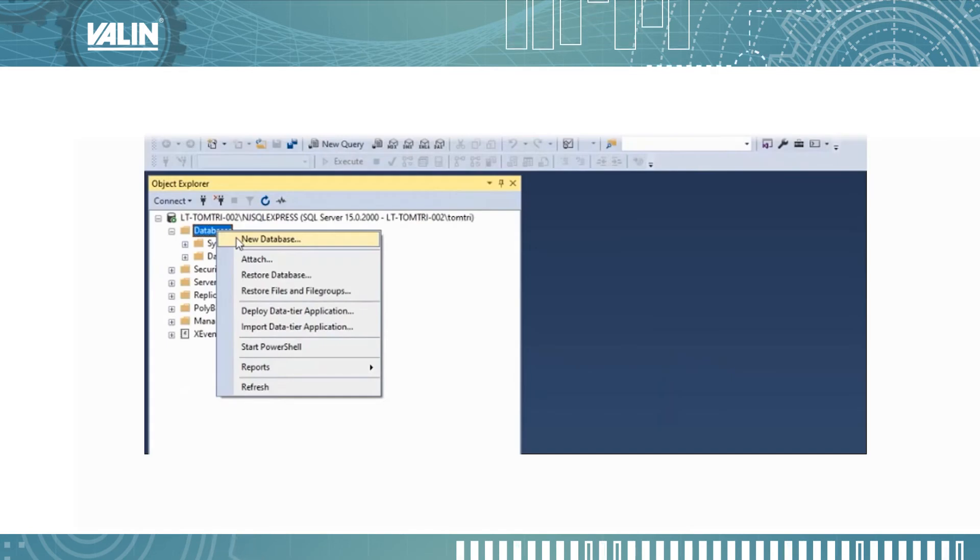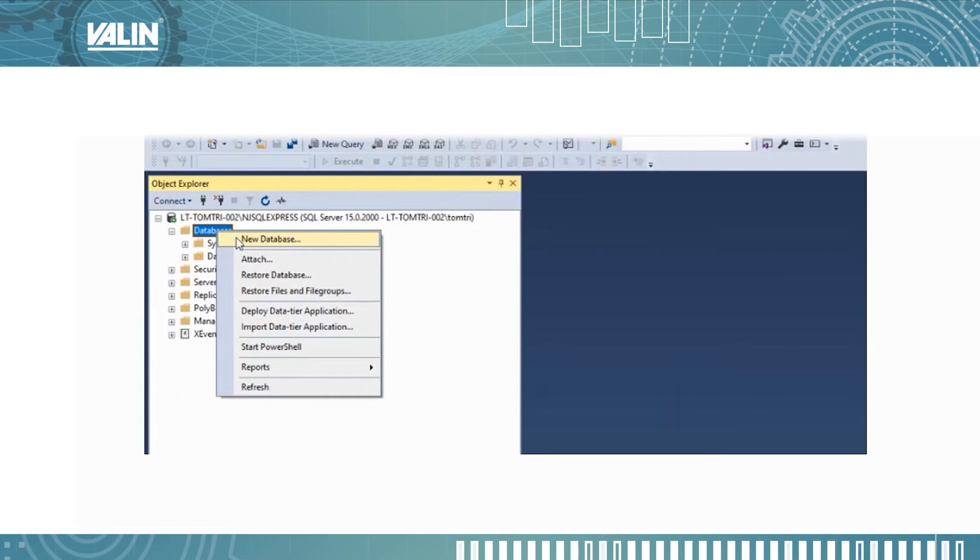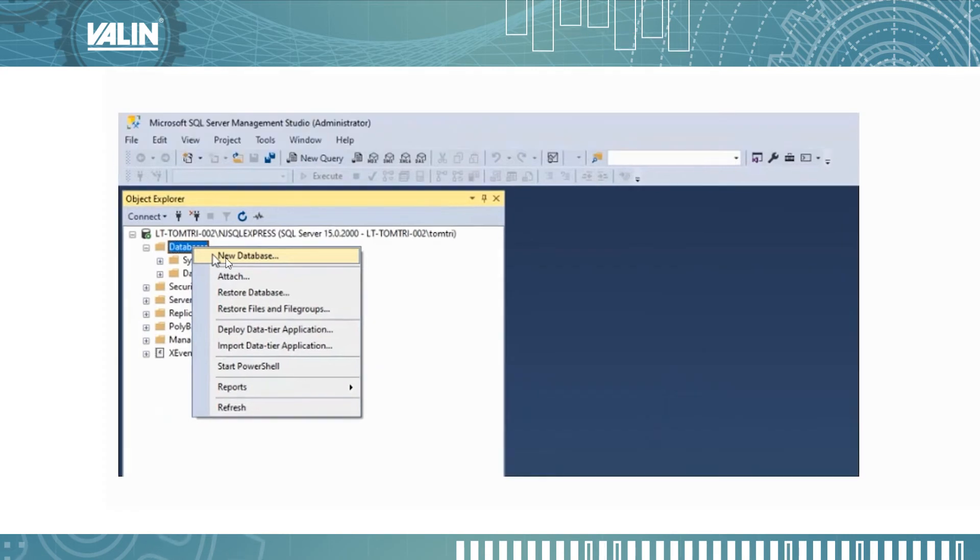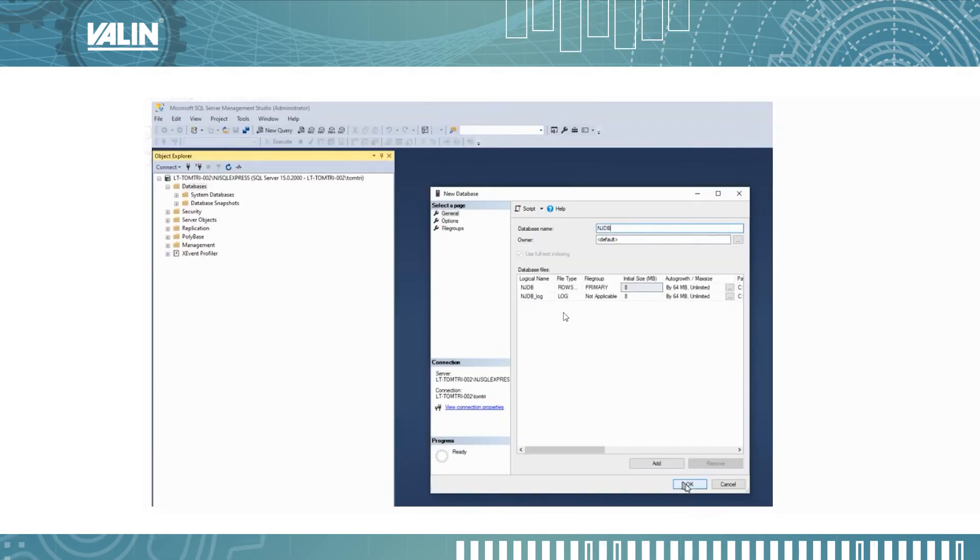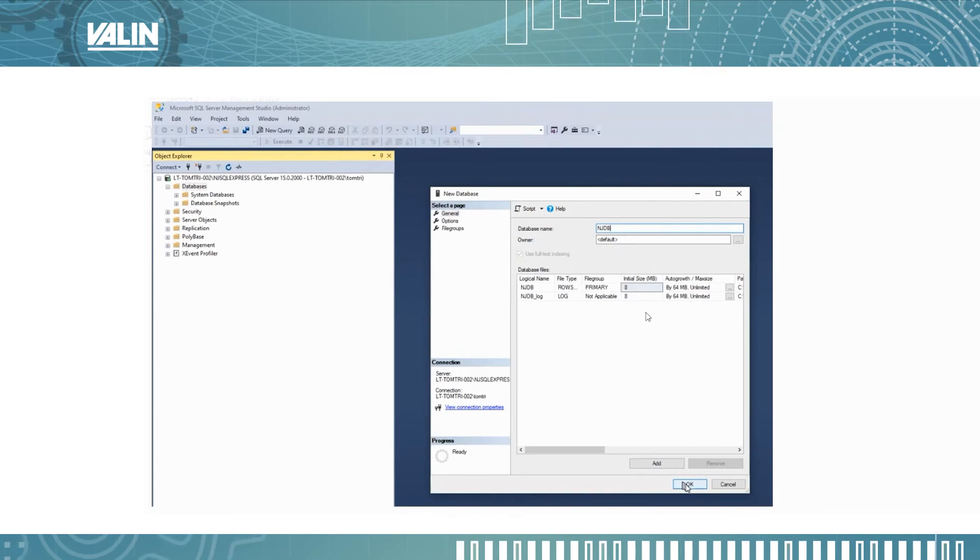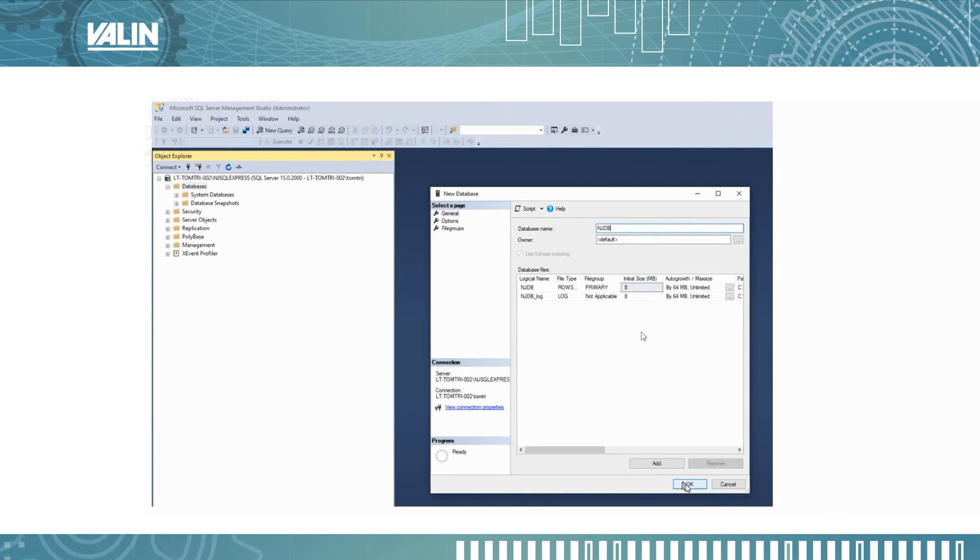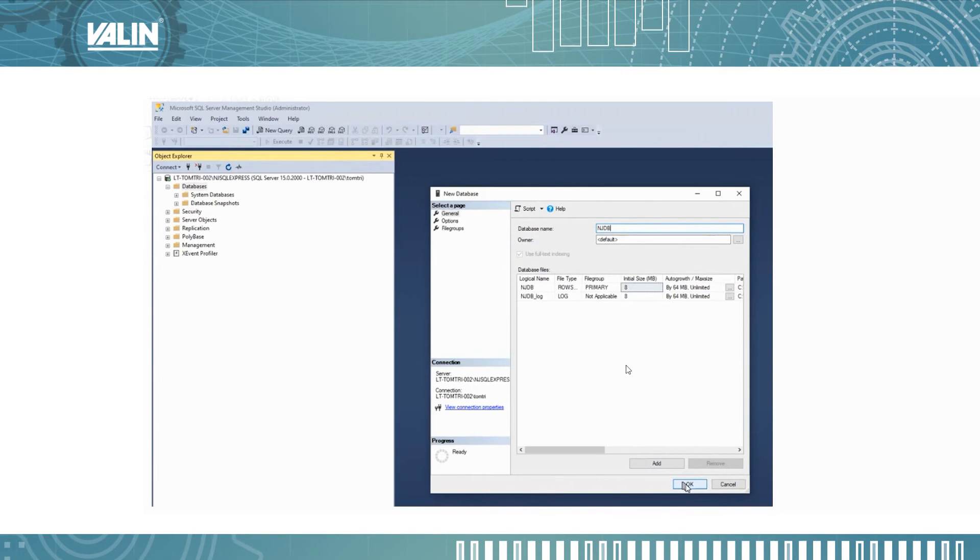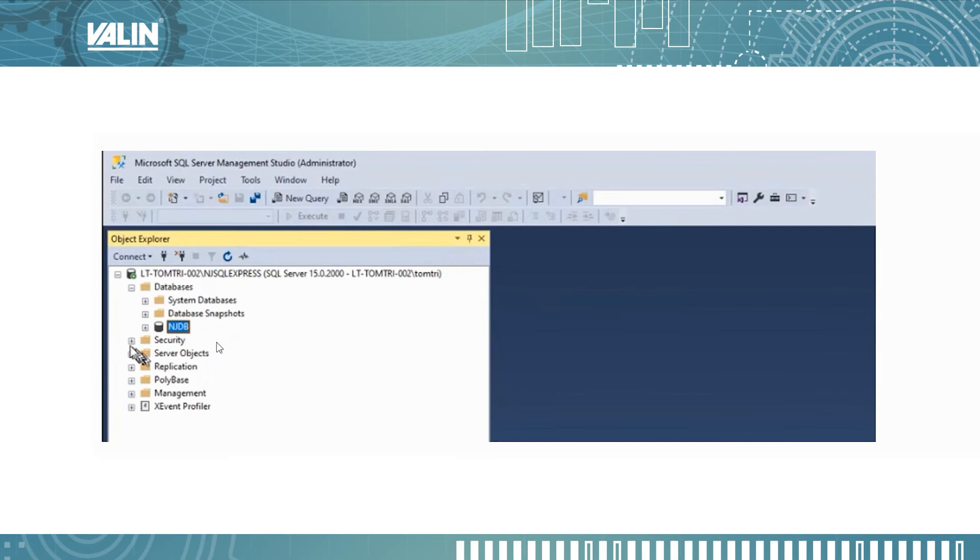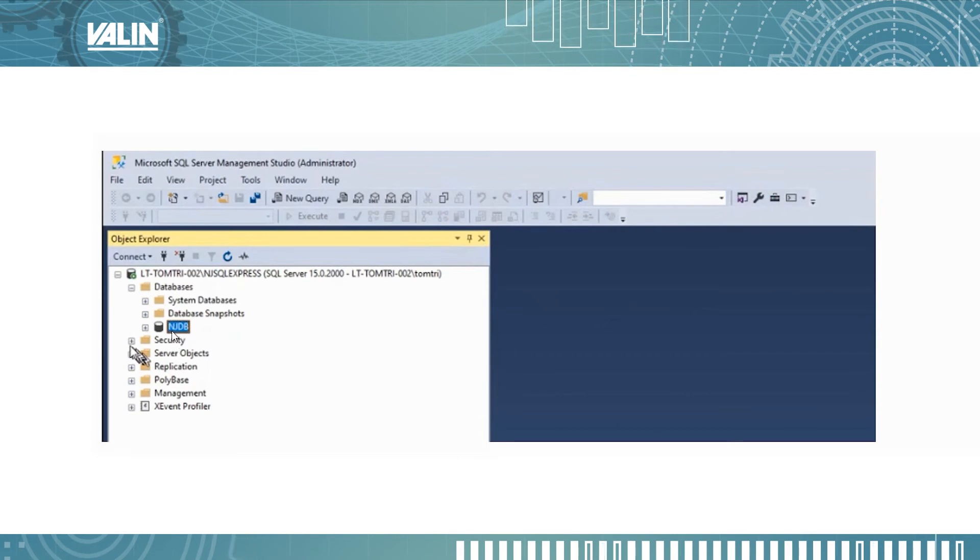What you want to do next is select the database and then right mouse click and create new database. In my example I named it NJDB. You can name it whatever you like but make sure you remember that because that's what you need to put back in the configuration of the NX102-1020. Once you create that database the new icon will show up here NJDB.